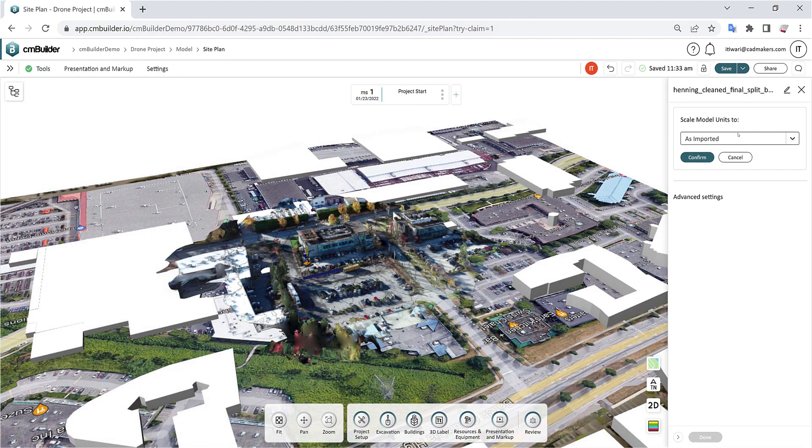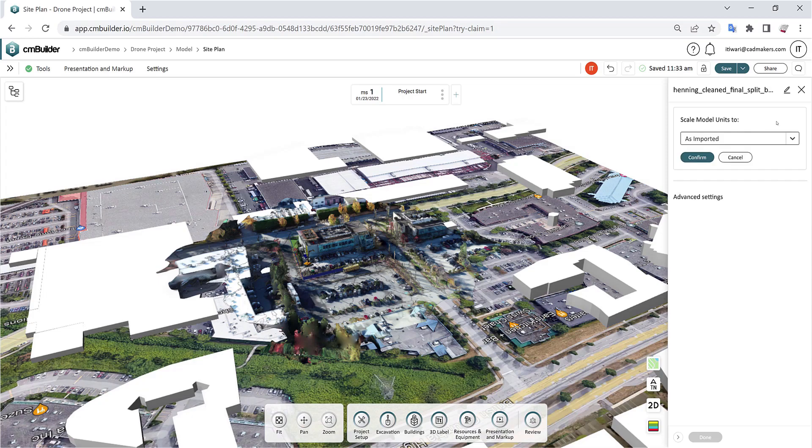If you have uploaded an FBX file, you can scale the model by selecting Scale model units and define the conversion units.